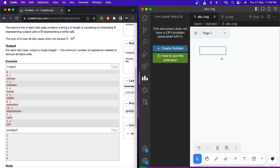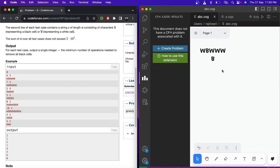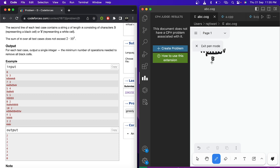So for the first test case, k is equal to three. You start from the first black cell and take three consecutive cells, then come to another black cell and take three more. That gives you two operations.